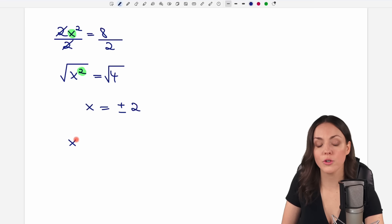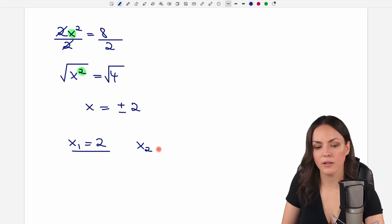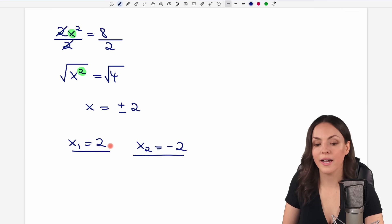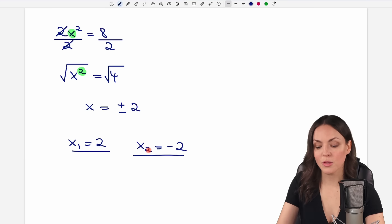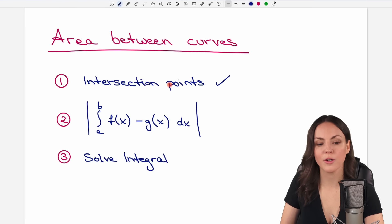So we have a first solution x₁ which is positive 2 and a second solution x₂ which is negative 2. These are the x values of our intersection points. That was step one, and now we can move to step two.